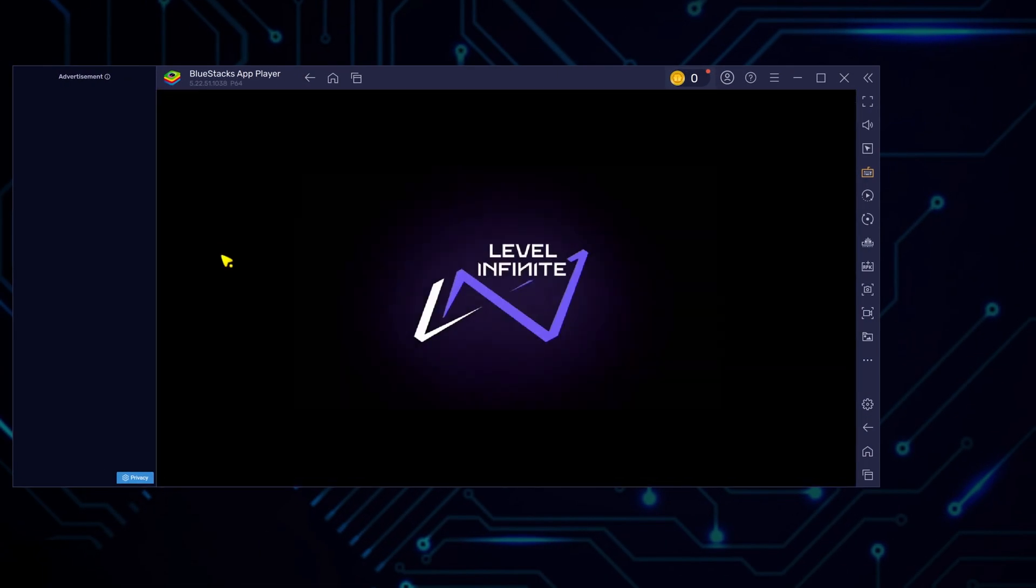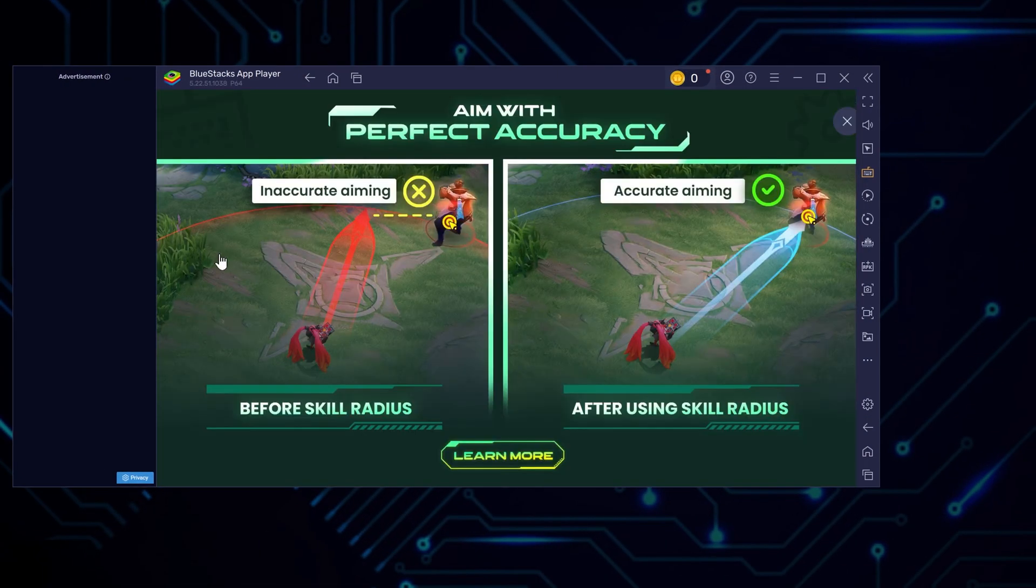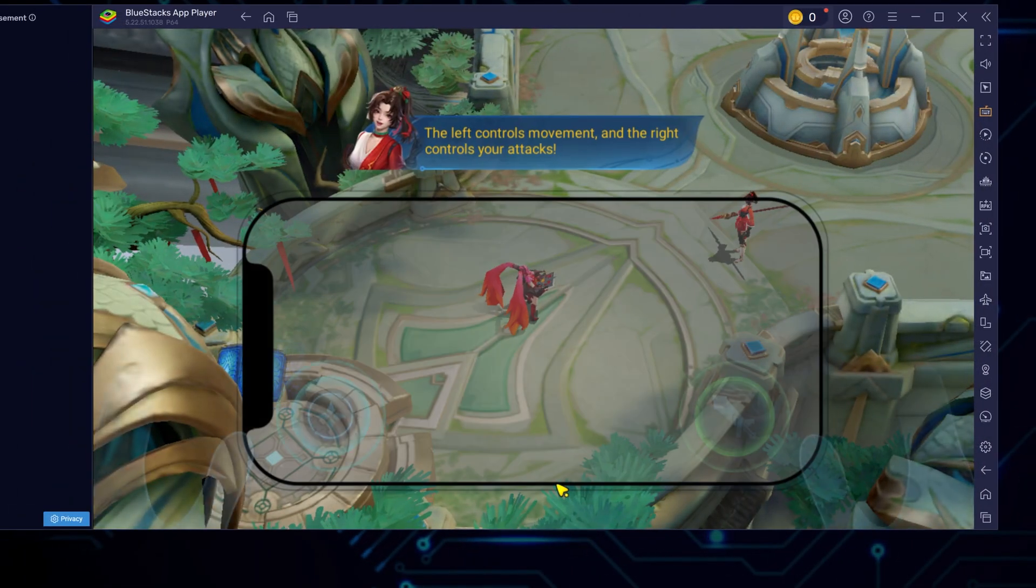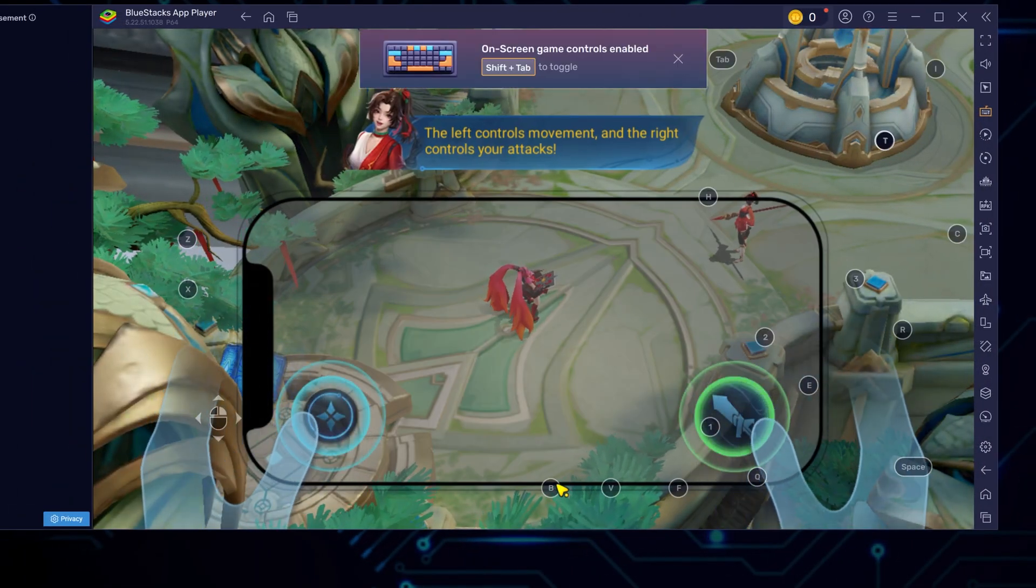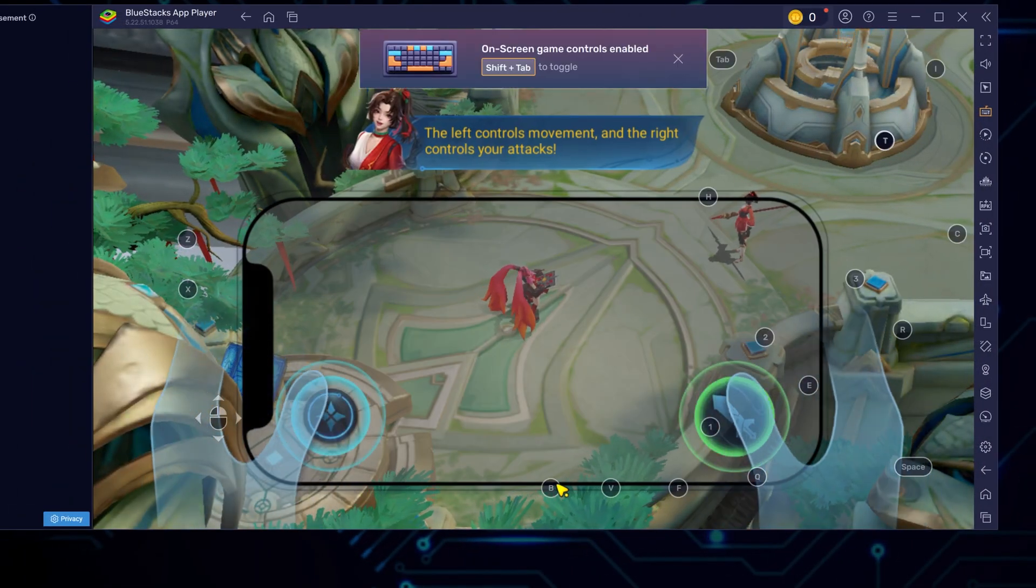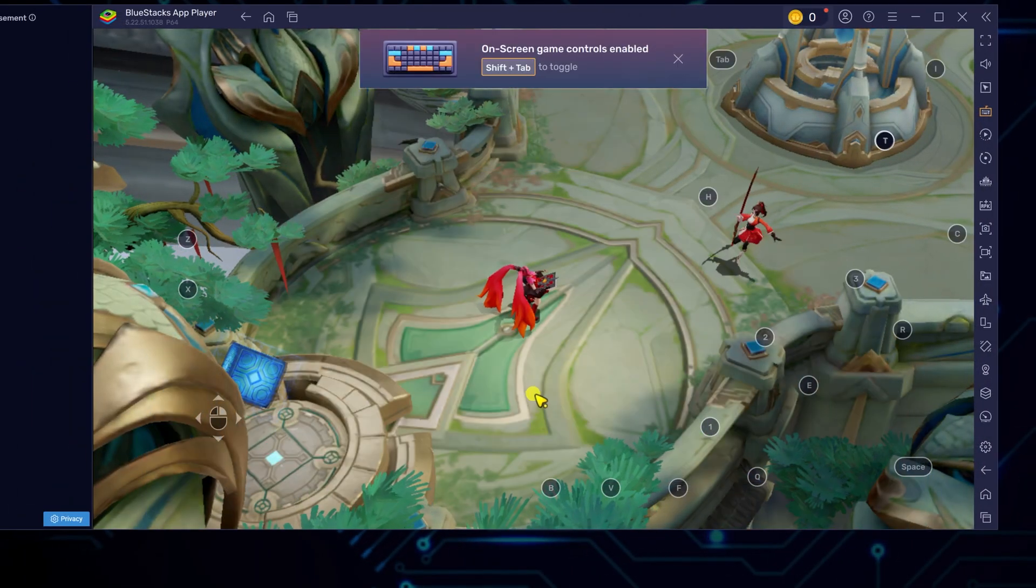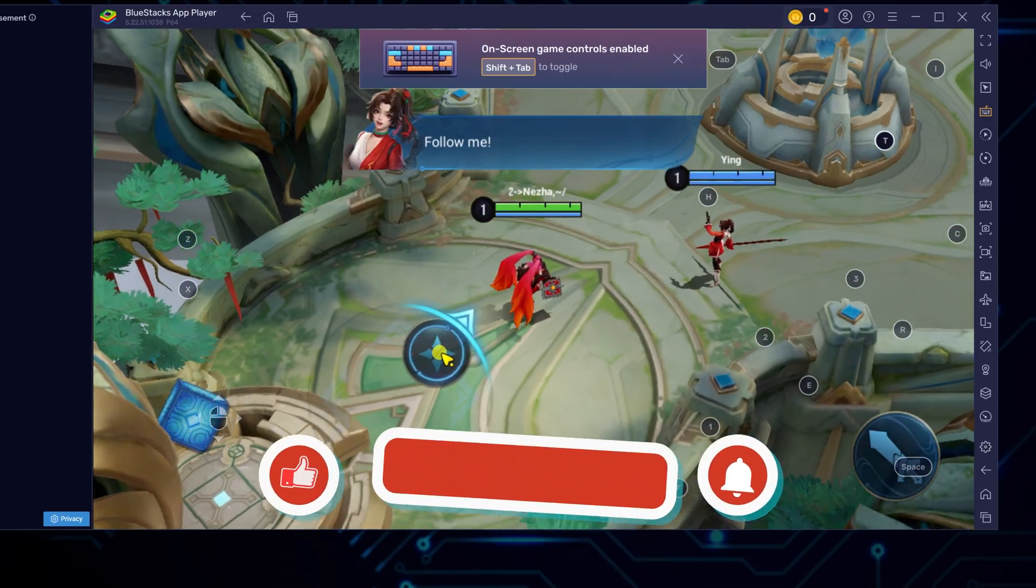At this point, you should be in, ready to start playing right away. Now you can enjoy smooth gameplay with keyboard and mouse. Perfect for fast paced action like this.